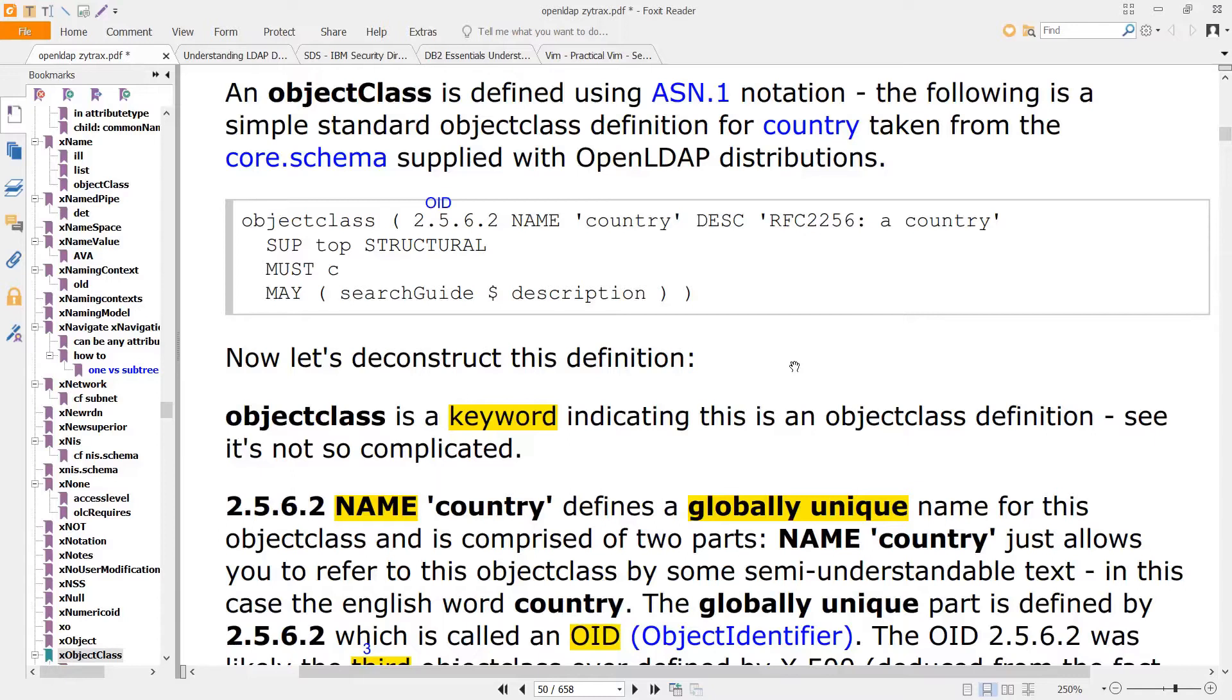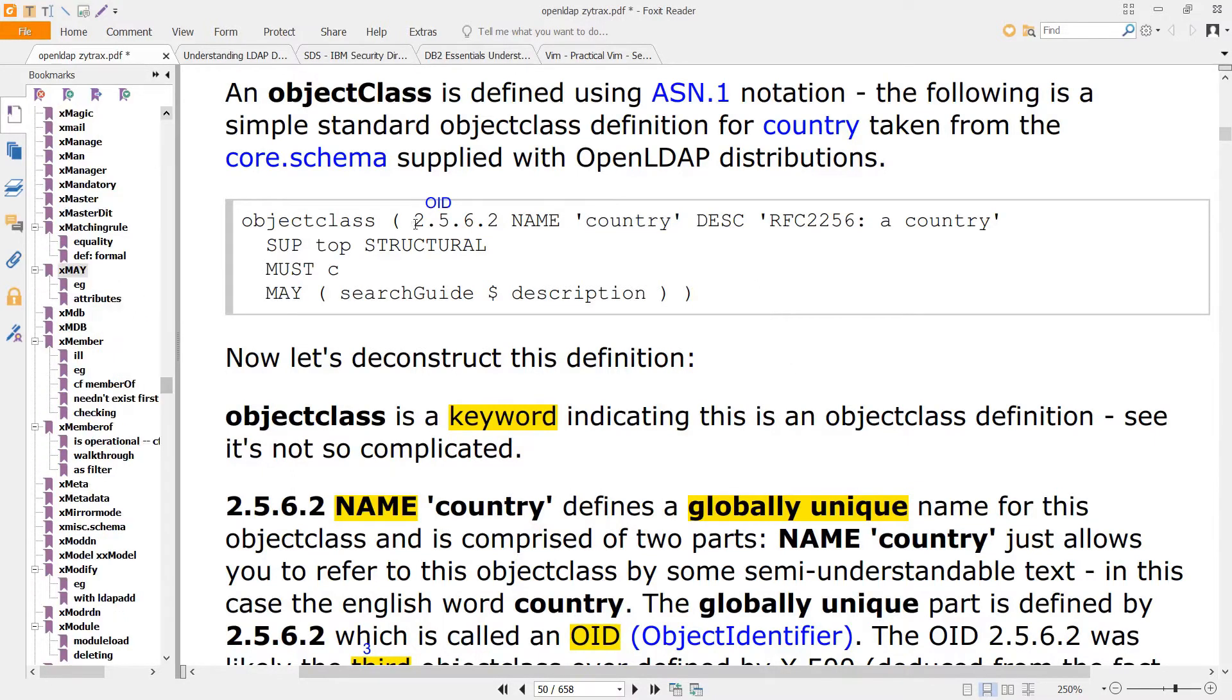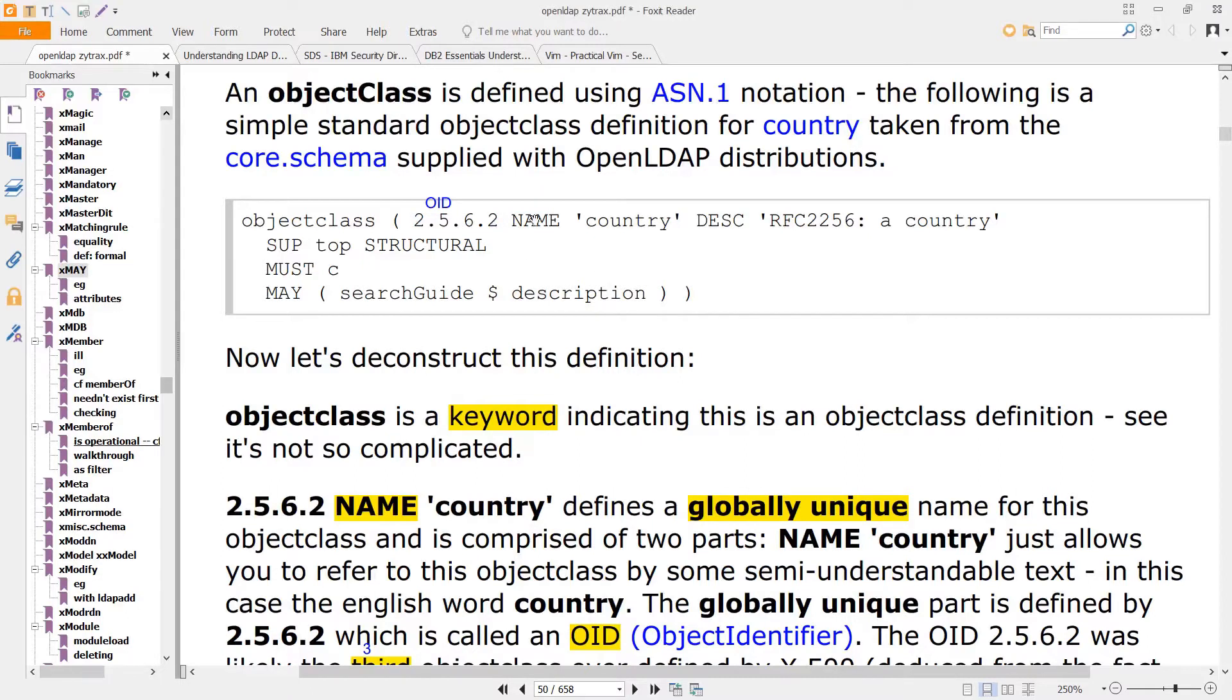Here is an example of an ASN.1 definition for object class country. This first entry is an OID, or object identifier, followed by a name and a description.